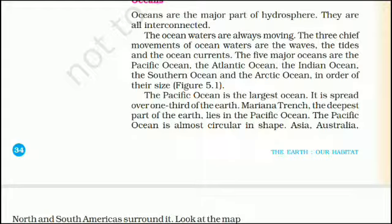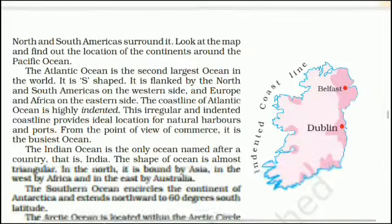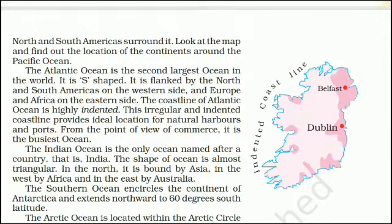The Pacific Ocean is the largest ocean, spread over one-third of the earth. Mariana Trench, the deepest part of the earth, lies in the Pacific Ocean. The Pacific Ocean is almost circular in shape and is surrounded by Asia, Australia, and North and South Americas.